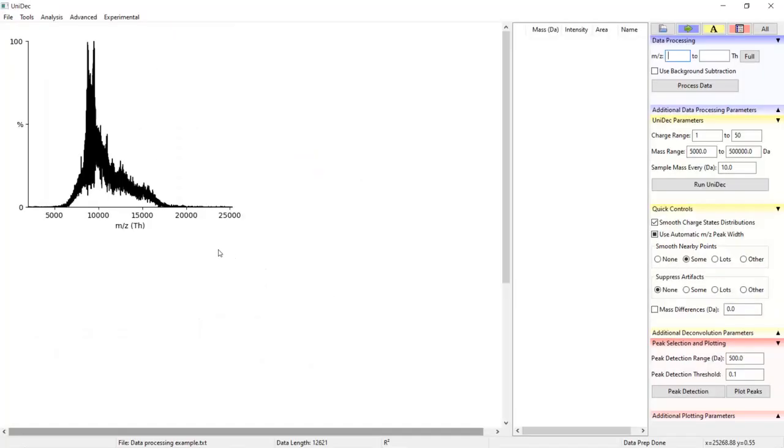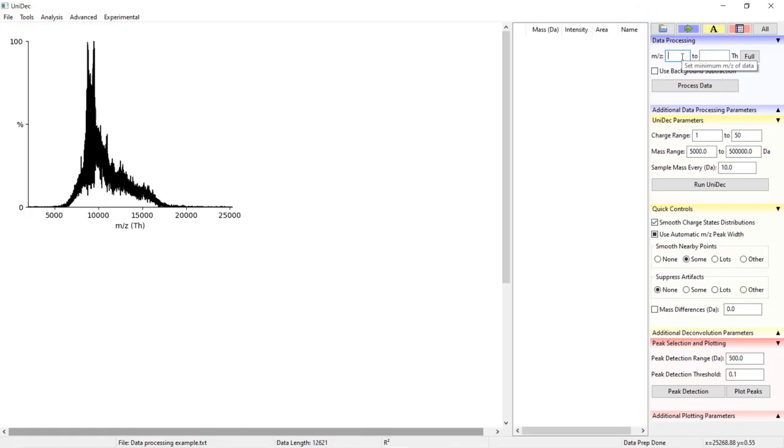We begin processing our data by selecting an M over Z range, and this can be done in a number of ways. We can manually enter an M over Z range. I'm going to pick a minimum of 5,000 and a maximum of 15,000.